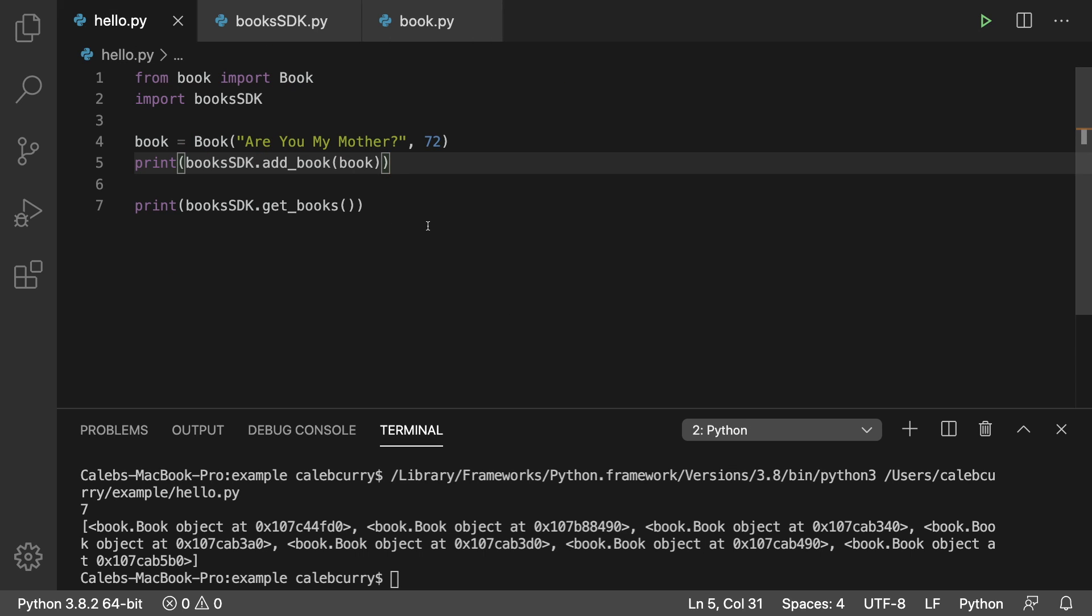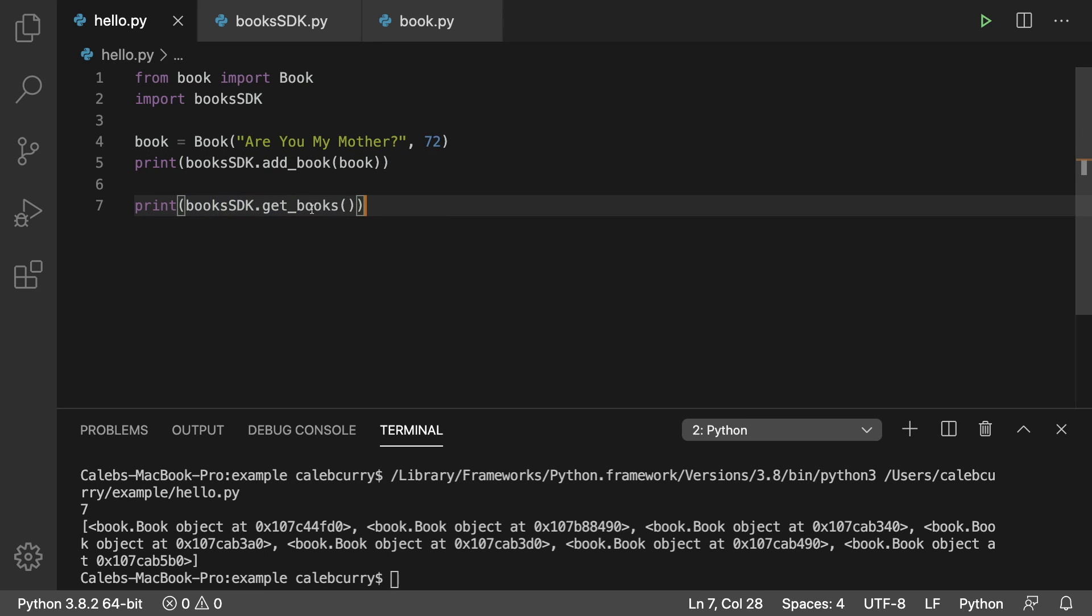All right. So that is how you create an SDK and how to invoke it. Pretty awesome because we can add a book by an object and we can also get a list of book objects by getting the books here. So very, very cool. There's still a lot we can do. So we're going to continue this discussion in the next video. Hopefully we'll get into some of the other CRUD operations and yeah, stay tuned.